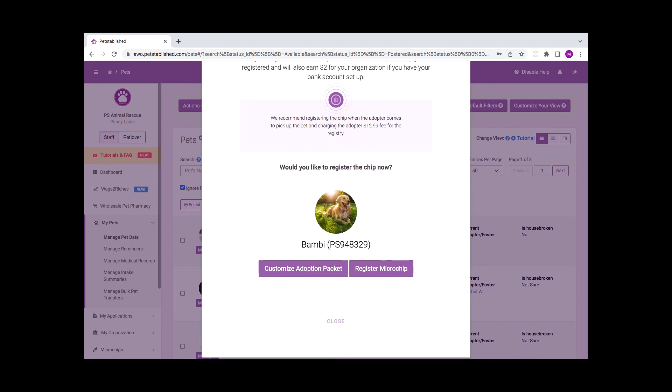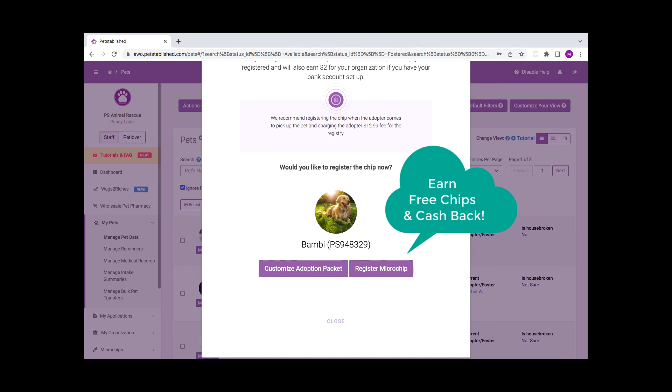Remember, every time you or your adopter register a chip through Petstablished, you earn a free chip and receive $2 cash back. This applies to any chip from any manufacturer.